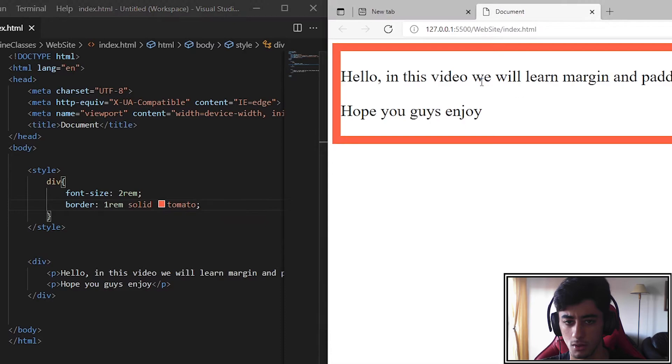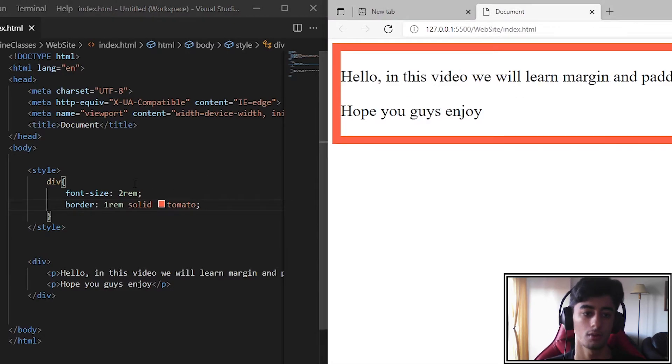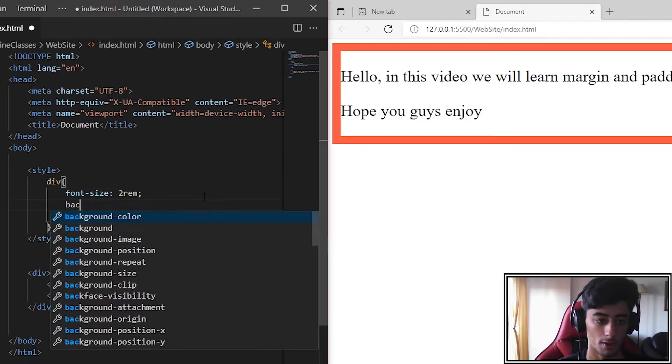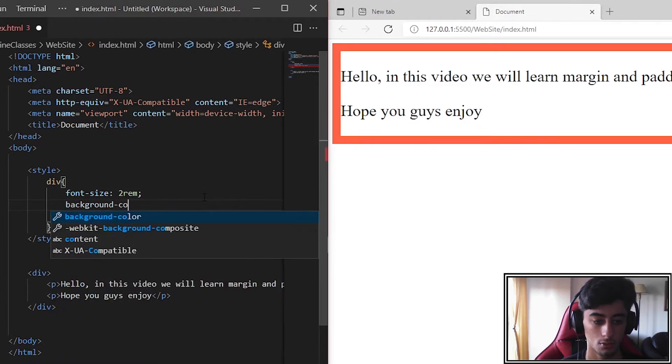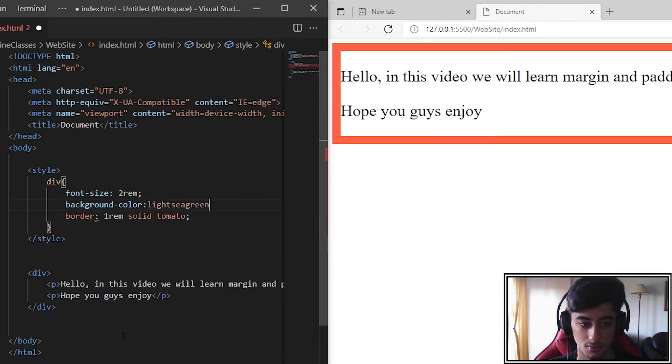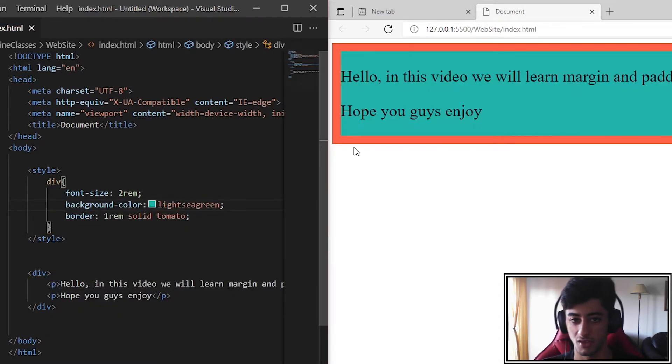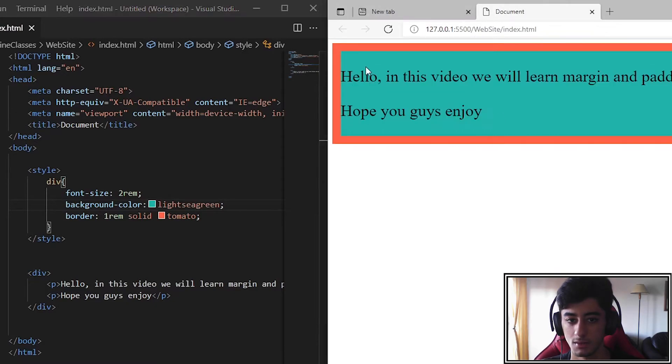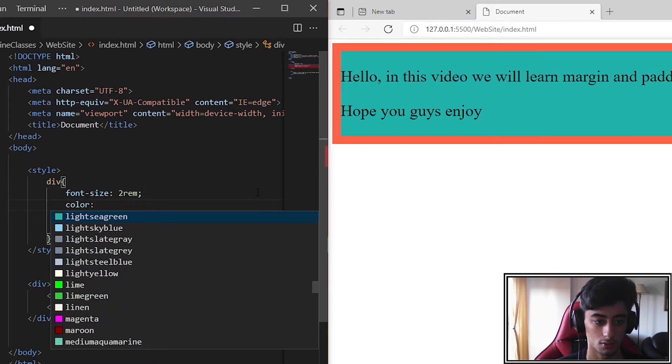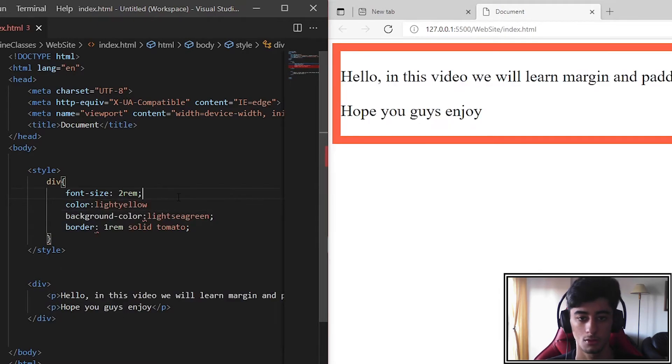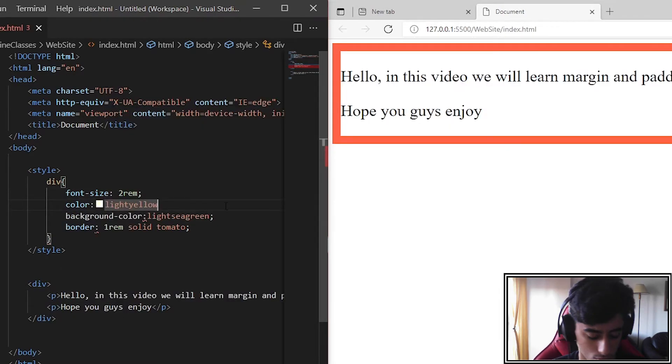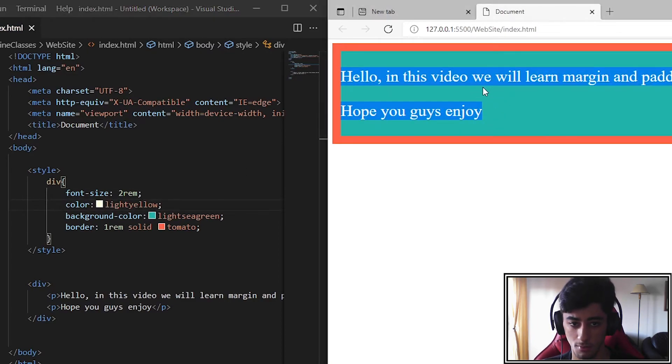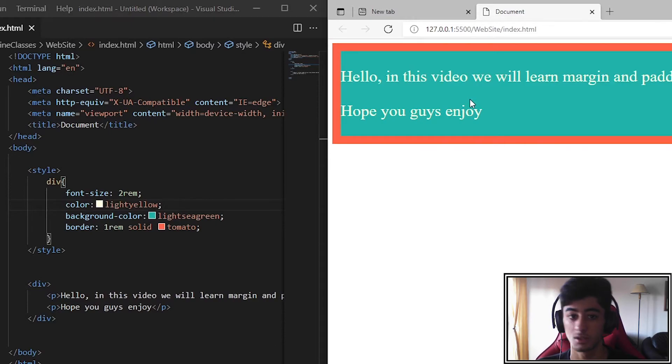Here we go. Hello, in this video we will learn margin and padding. Now we are going to put background color so it will be even easier to understand. Let me put the text color to white. Now it's good. The text is white, the background is blue, the border is red.